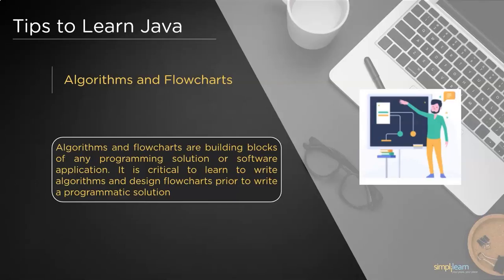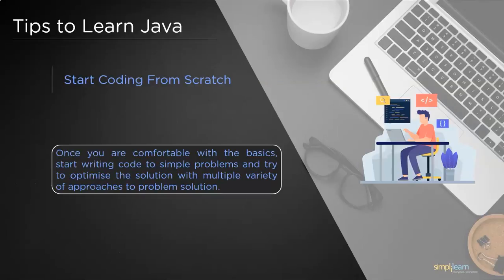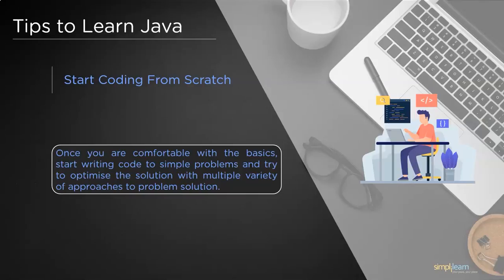Followed by algorithms, we have start coding from scratch. After you are comfortable with the basics, algorithms, and flowcharts, it is time you try implementing them by writing actual code. Trust me, at this point most of you might face trouble implementing the logic using code.